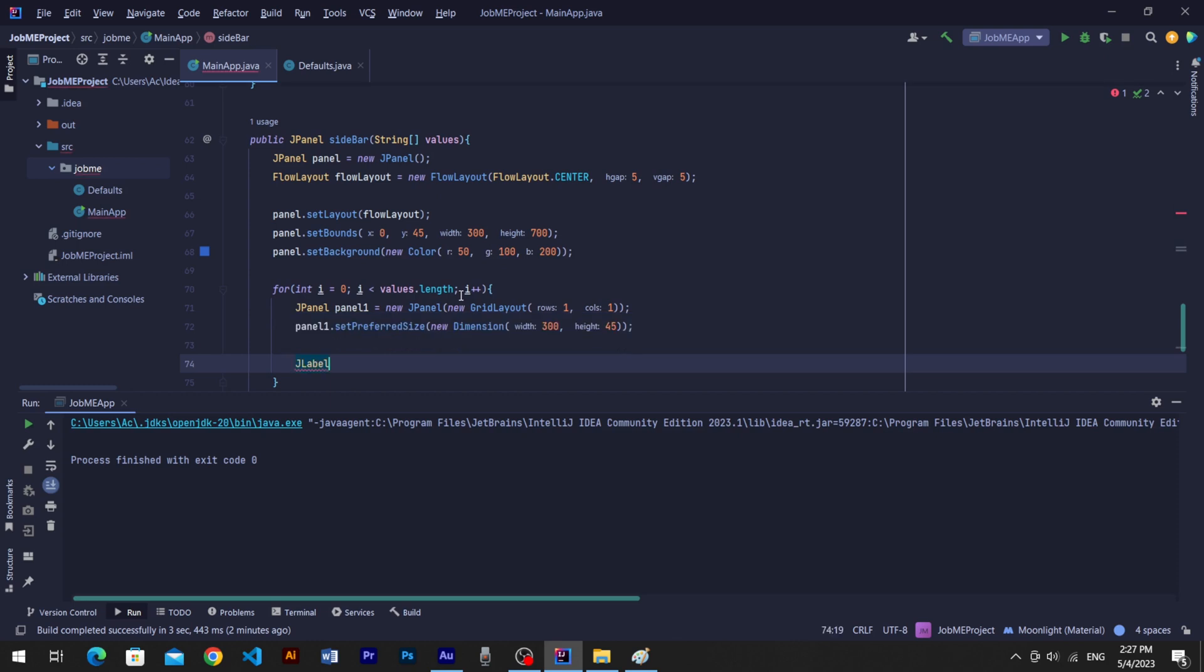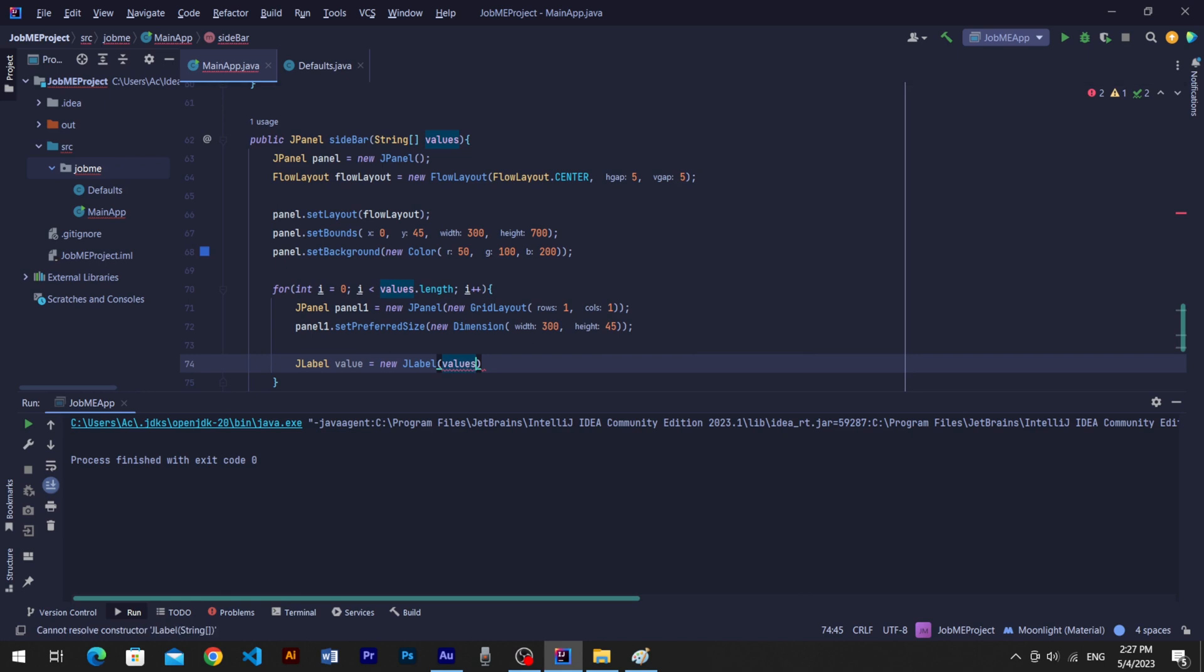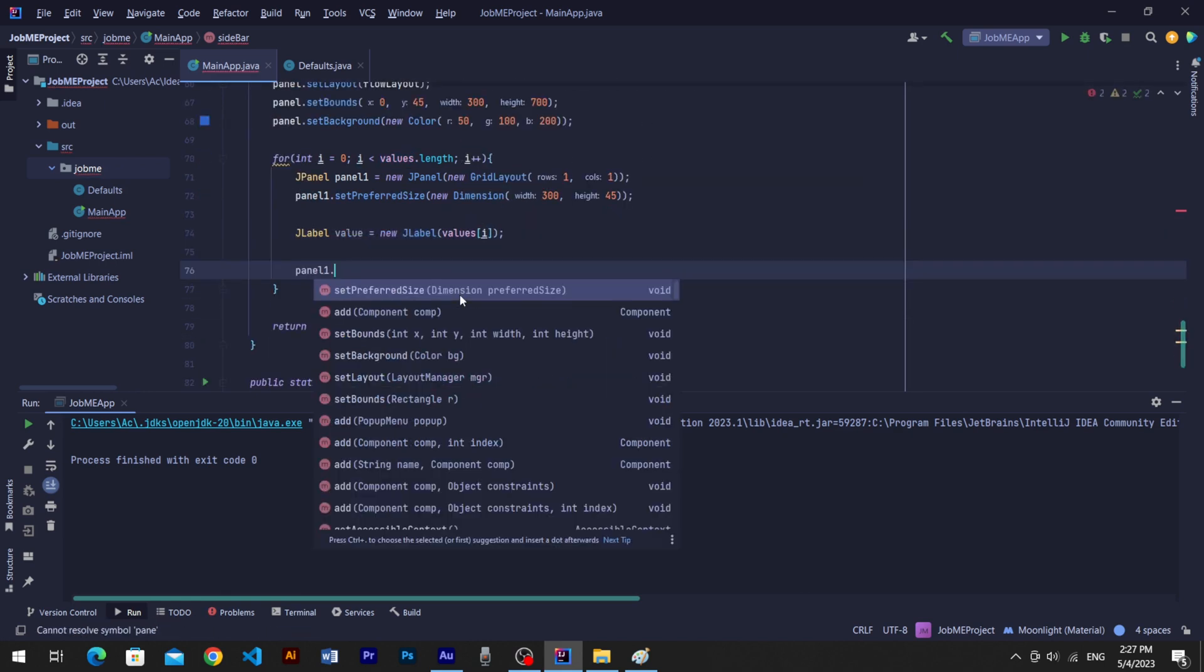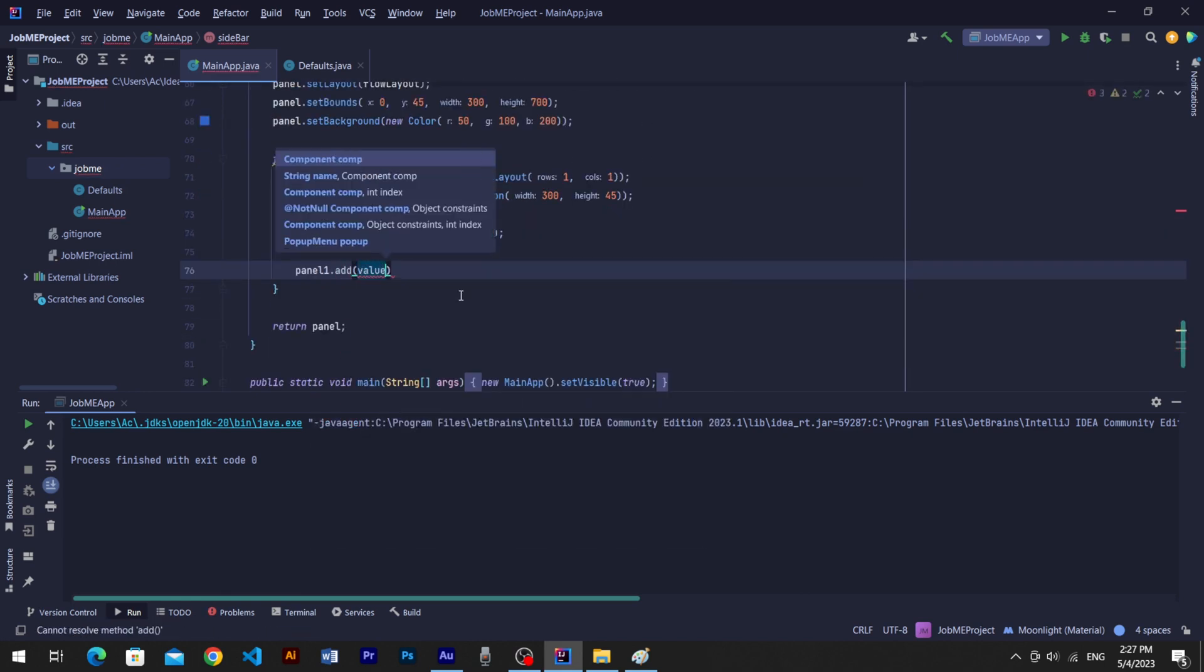Now create a JLabel as value to show menu item text. Pass values and add index i so it can get text from array. Finally add value label into menu item panel.